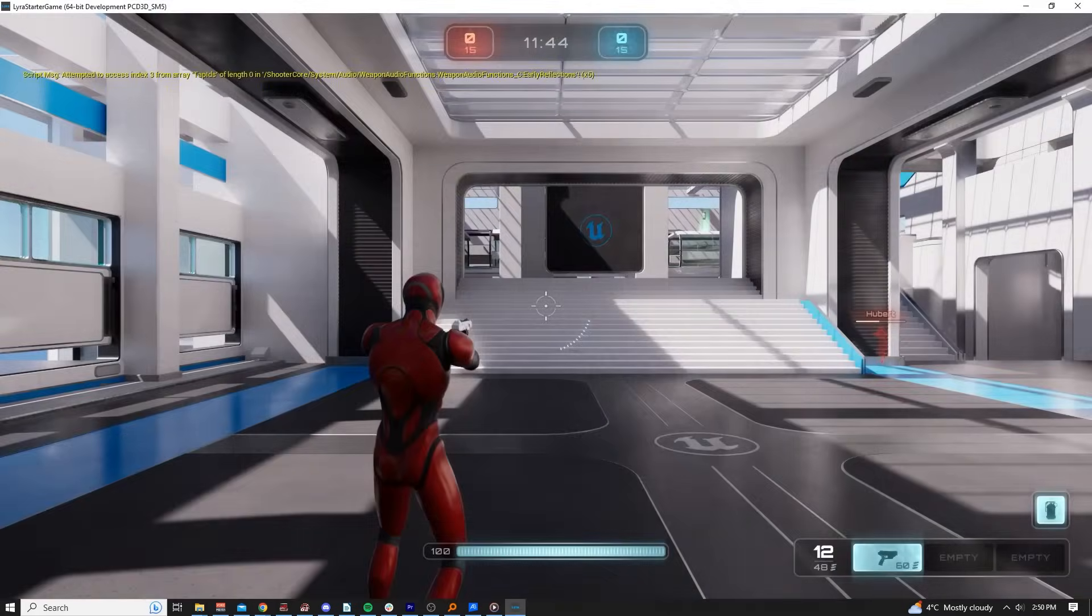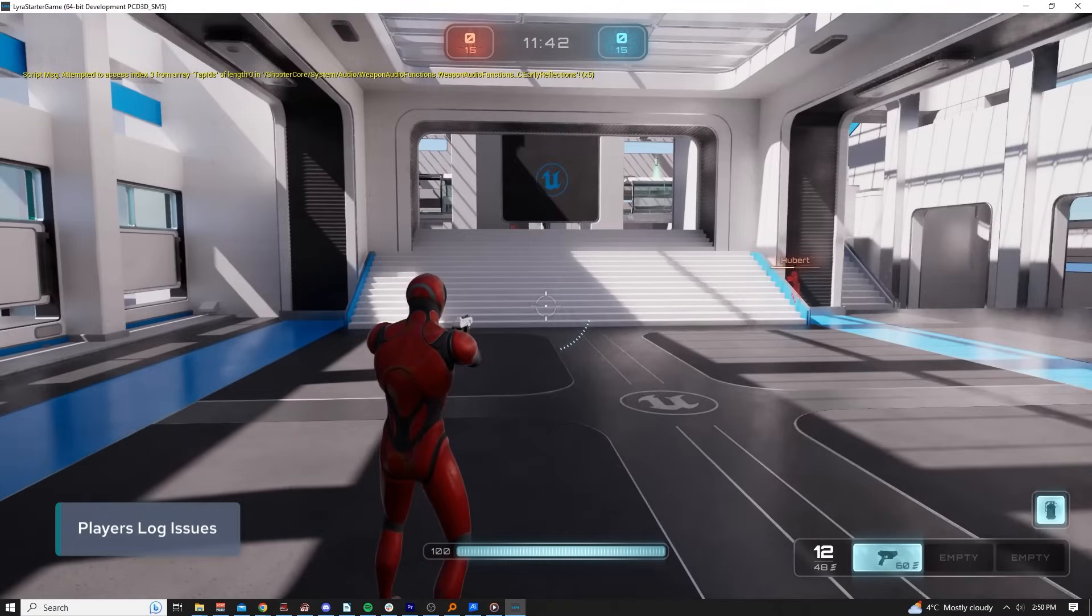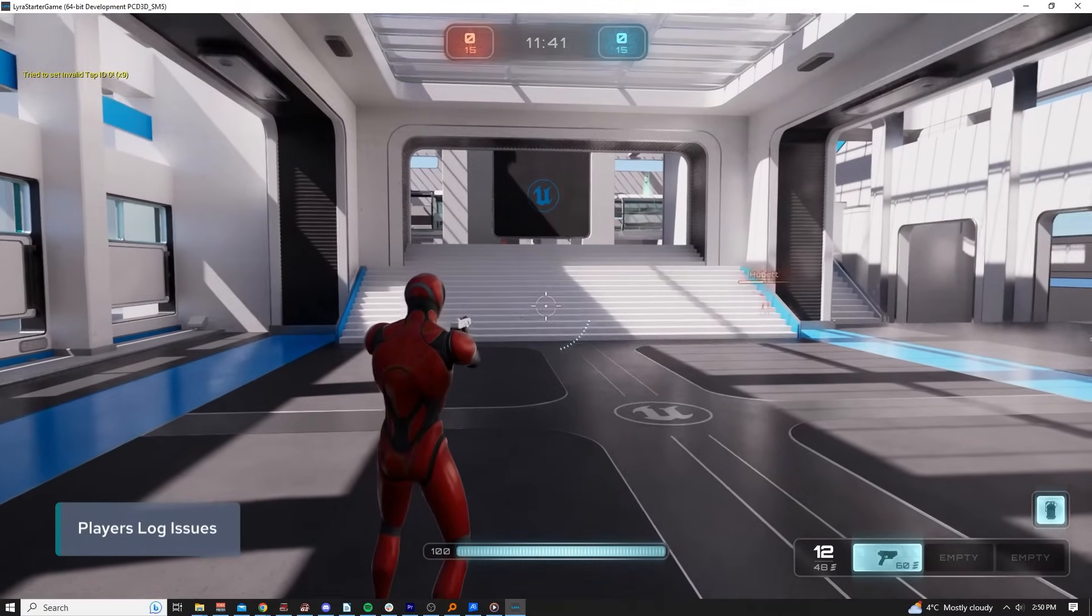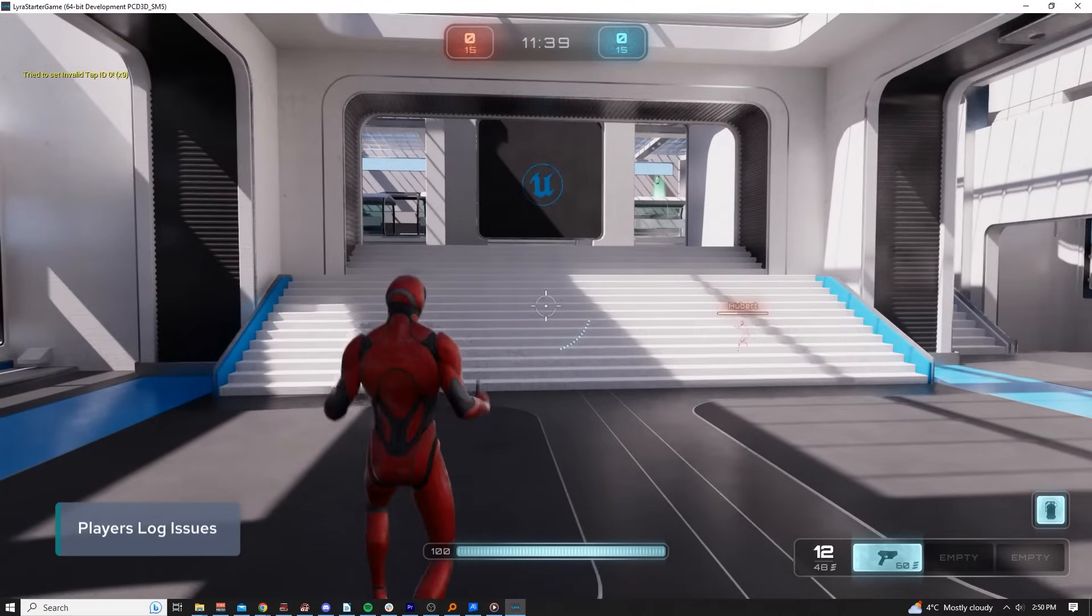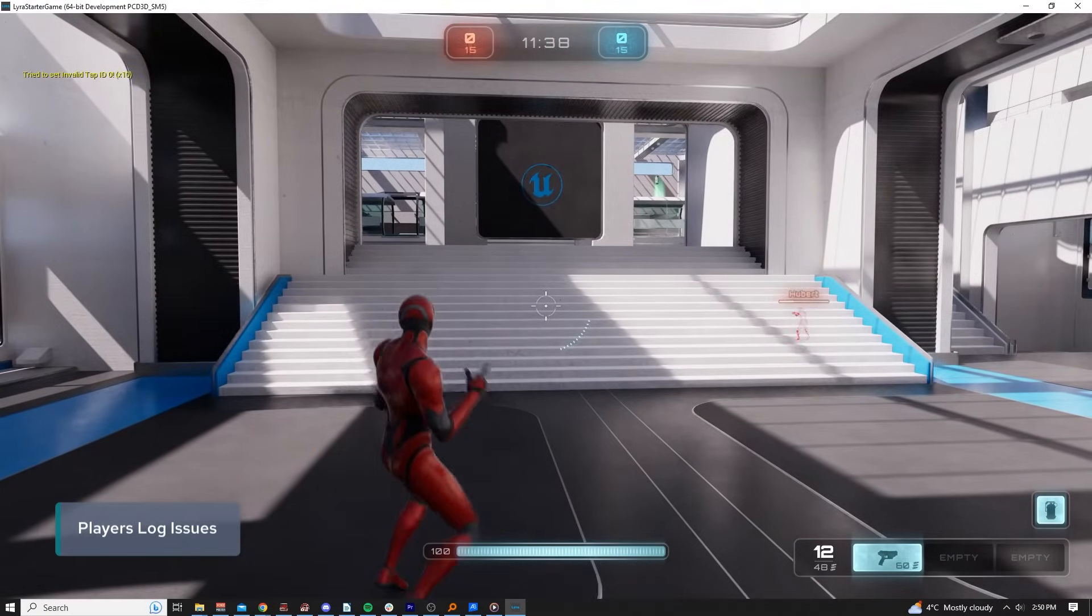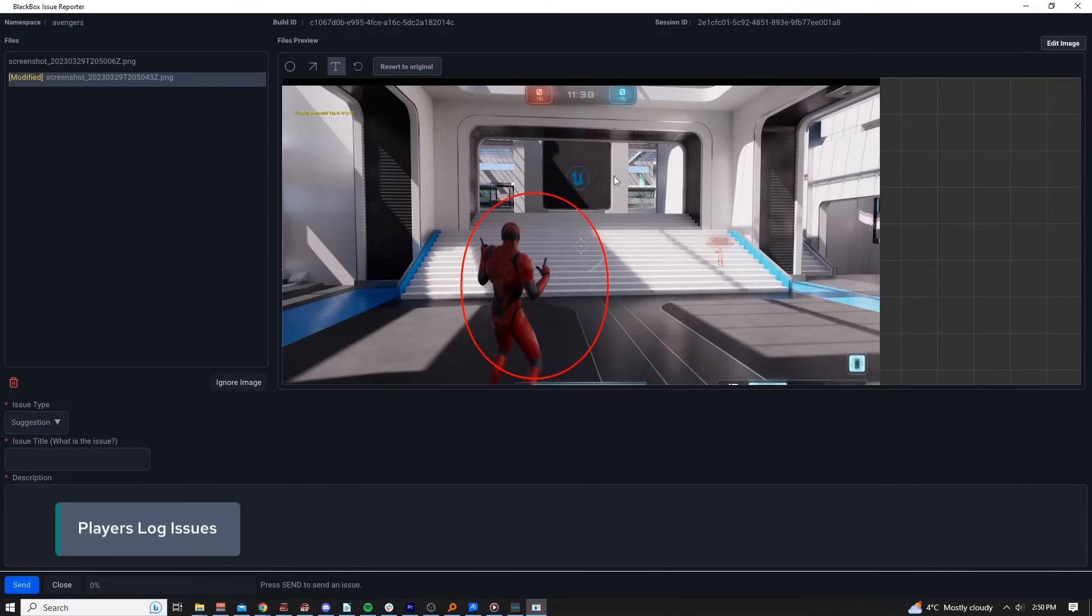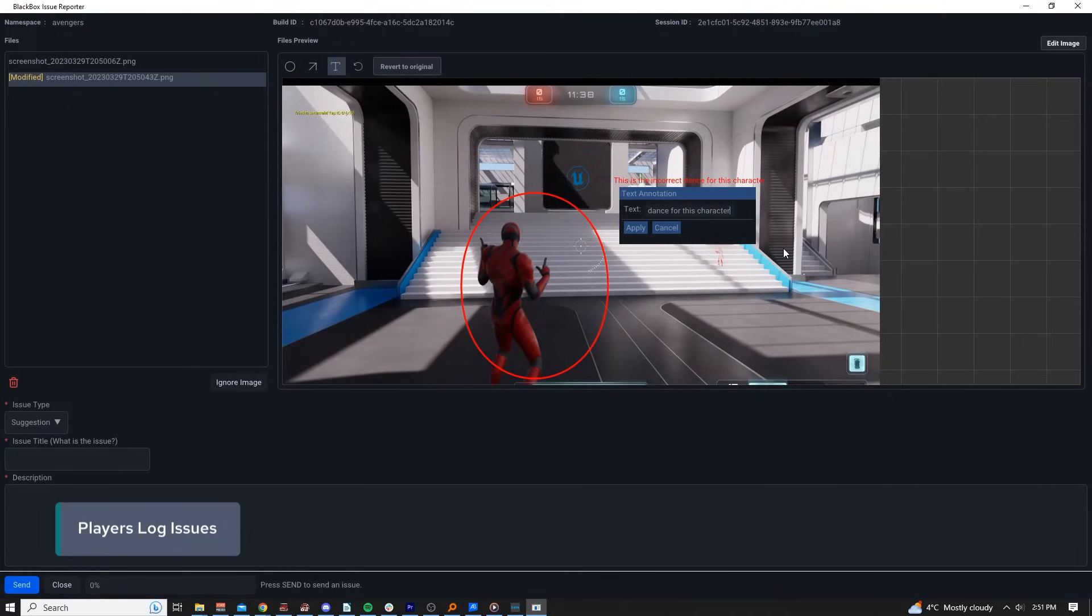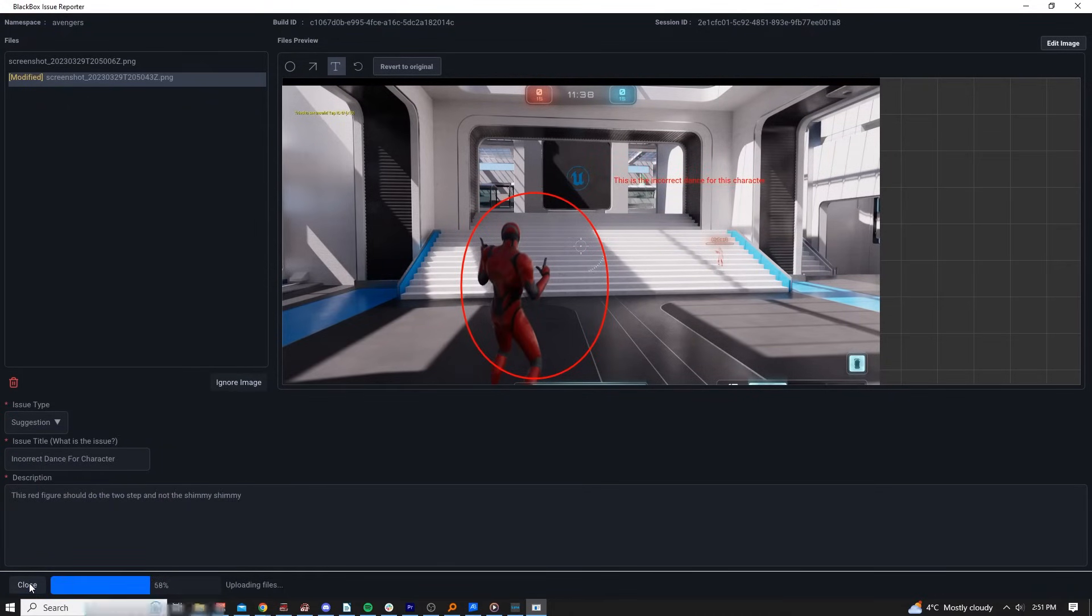Finally, game users can log issues from within the game. A player needs only to press a configurable hotkey to screen capture a bug and provide additional information. That issue will automatically route to within the ADT web portal.